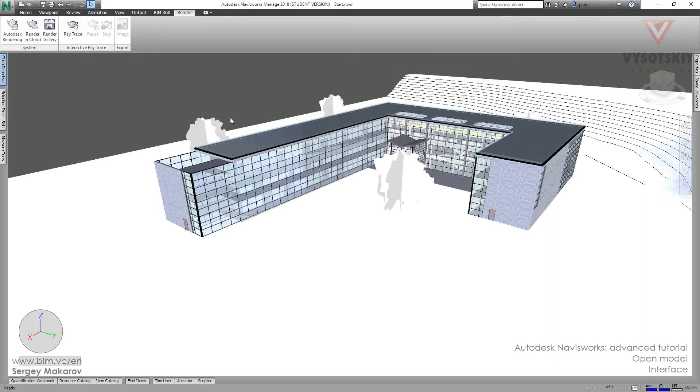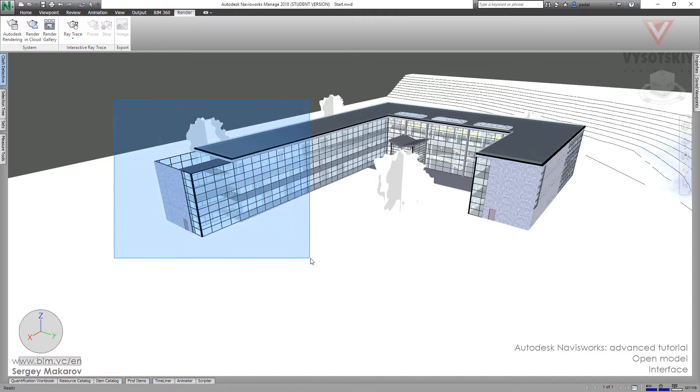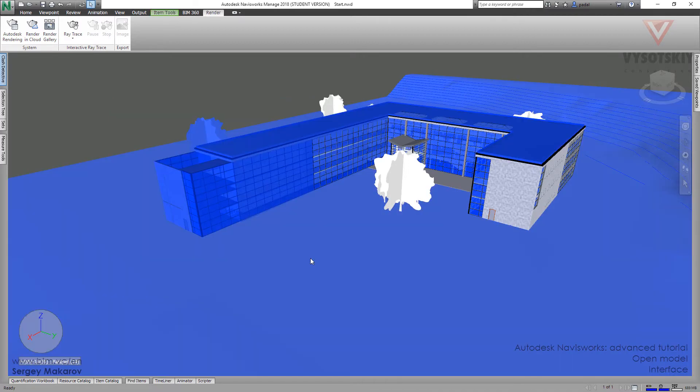But if you want to select more elements with this frame, this box, press and hold spacebar and then shift button and press the left button the mouse. And now we can change, we can select a lot of elements.